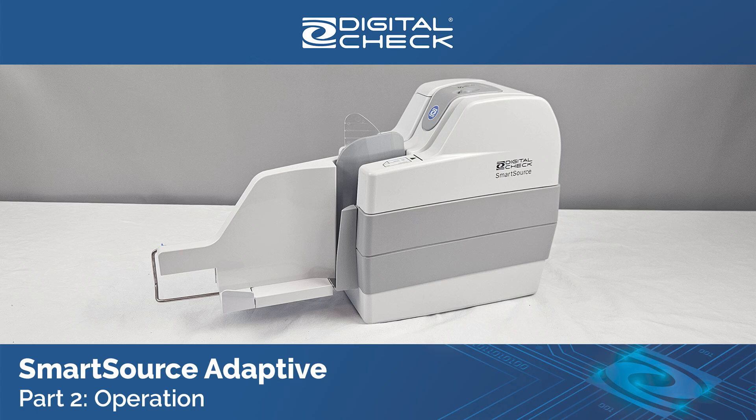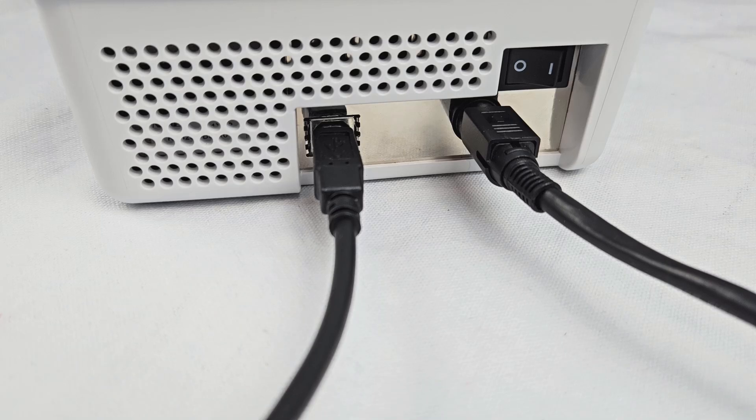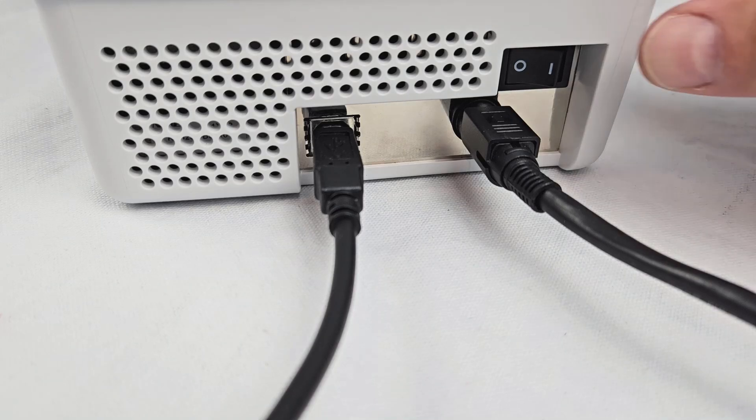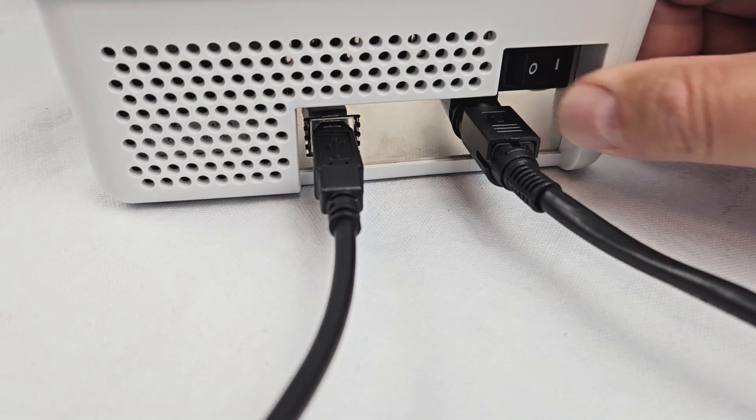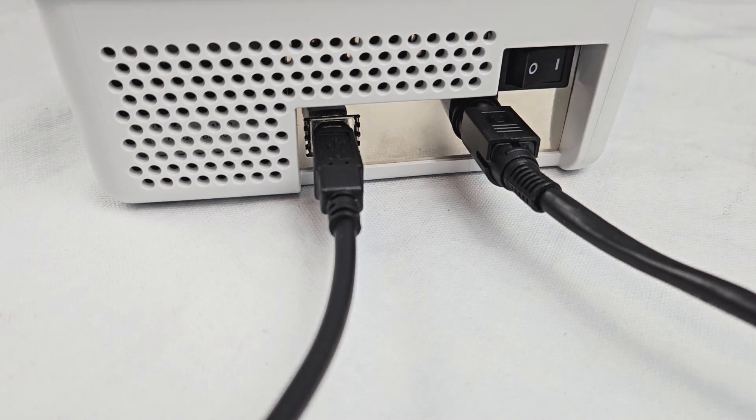Part 2, Operation. Turn the scanner on and off with the rocker power switch on the back.